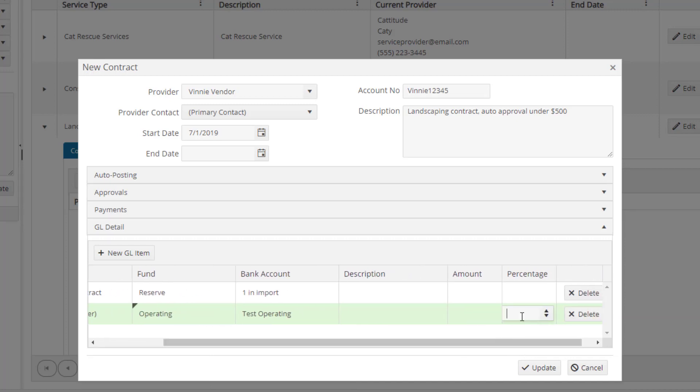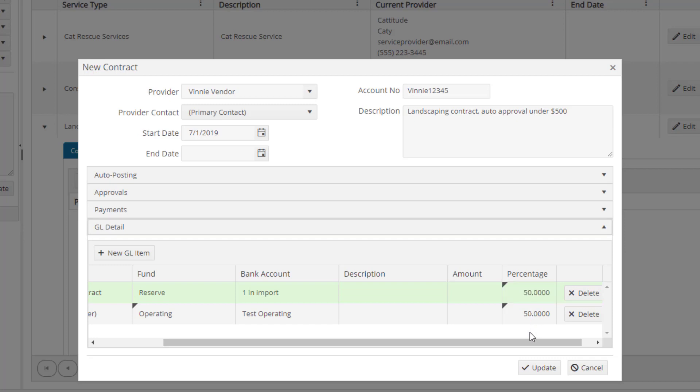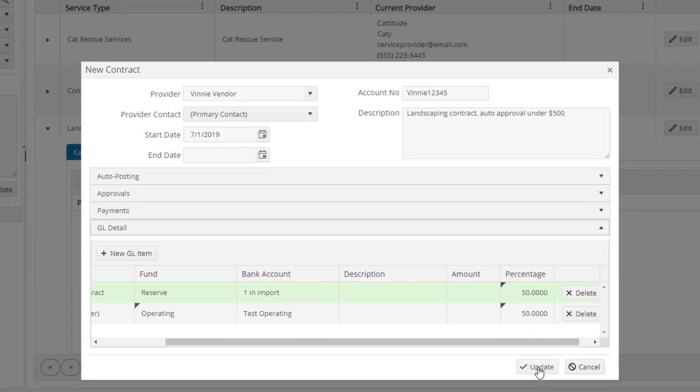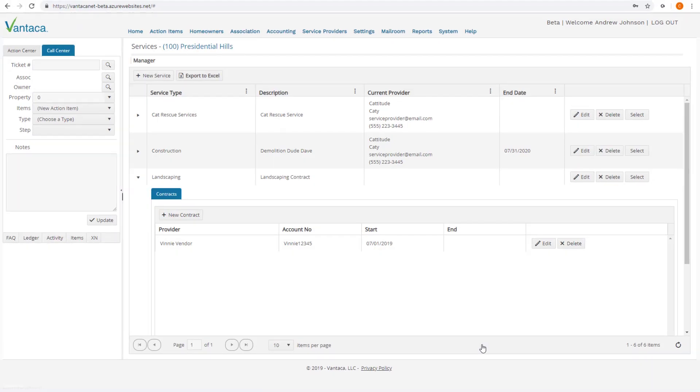Once our service contract has been set up, be sure to click Update and Save Changes. Now that your service contract is set up, we'll go take a look at how the service contract works.